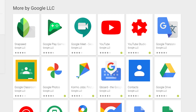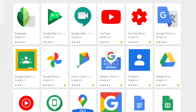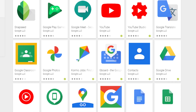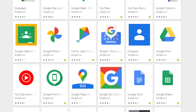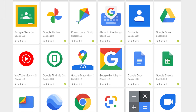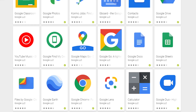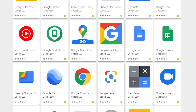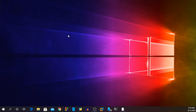Google has so many products and services like Google Search, Gmail, YouTube, Maps, and many more, but they don't release dedicated desktop apps for Windows for those services. But now with the help of the new Edge browser, you can do it by yourself. Let me show you.